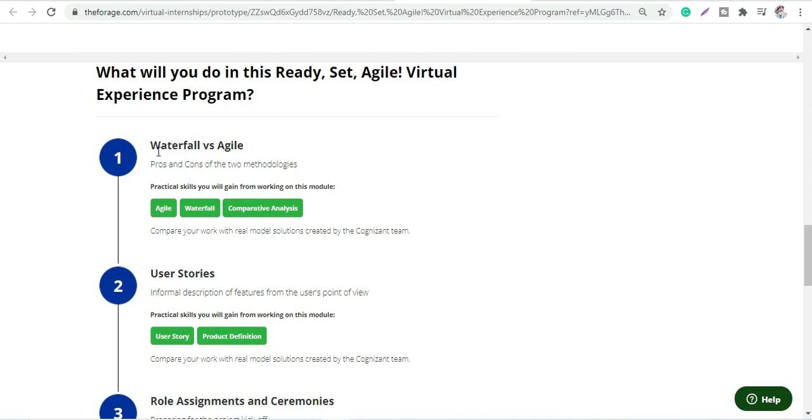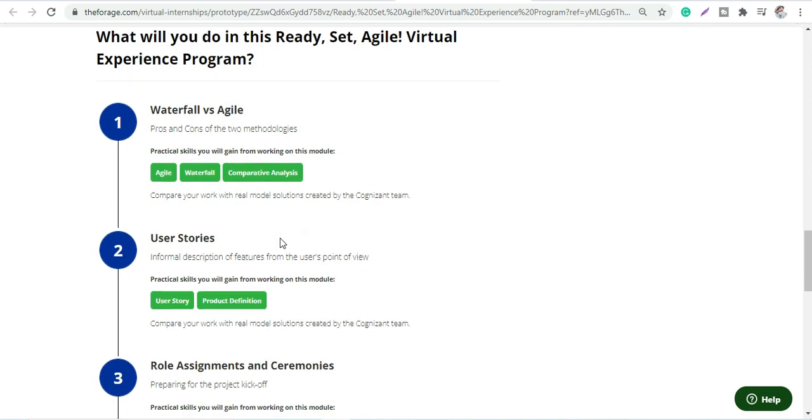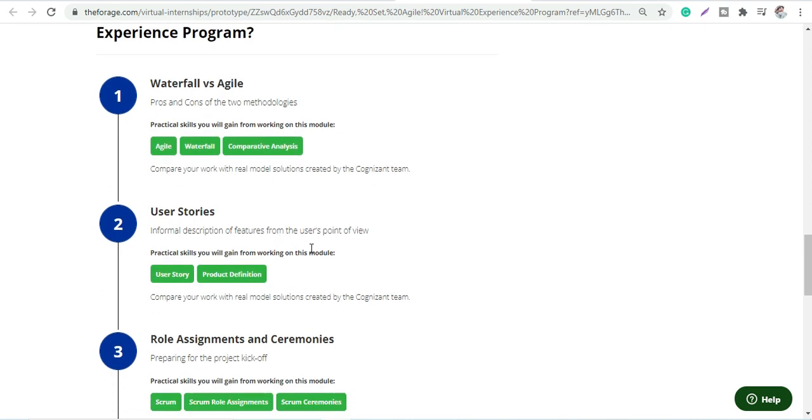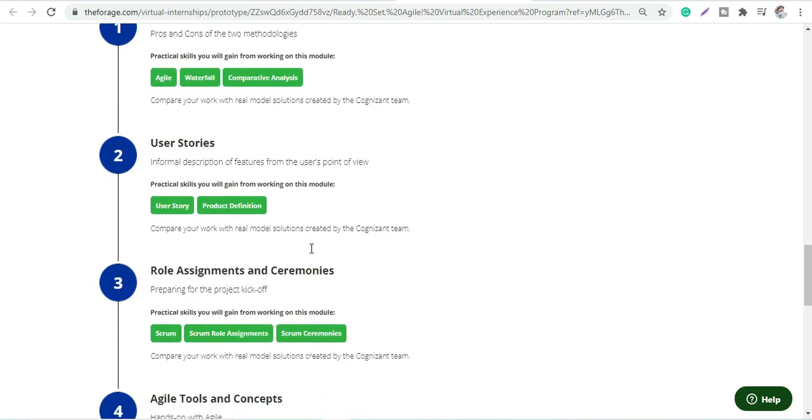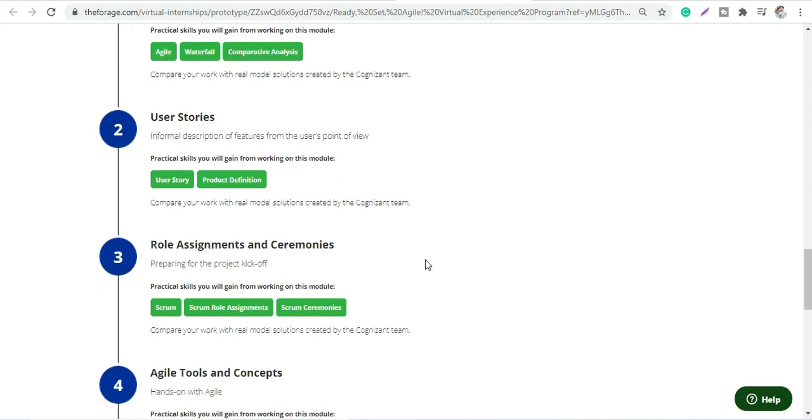They will tell you the difference between Waterfall versus Agile and how you'll work with practice skills. You will do comparative analysis and work on user stories. You'll work on product definition and compare your work with real work model solutions created by the Cognizant team.